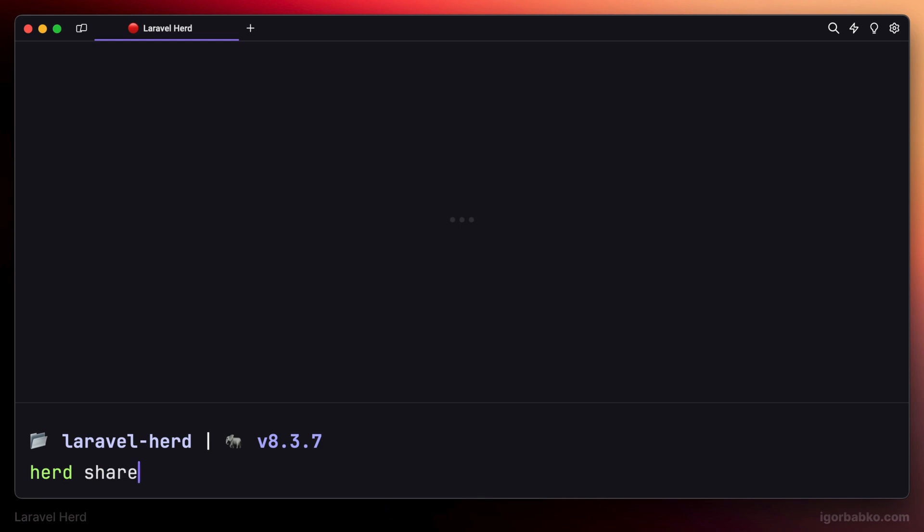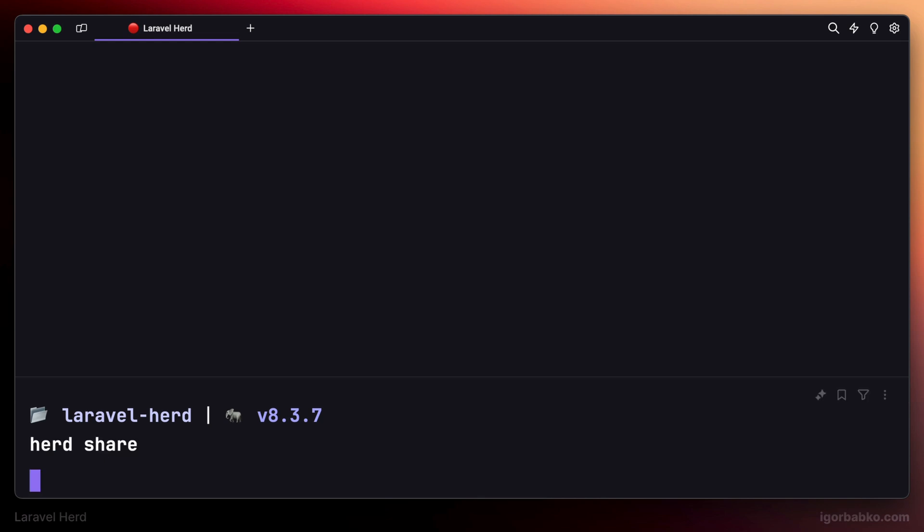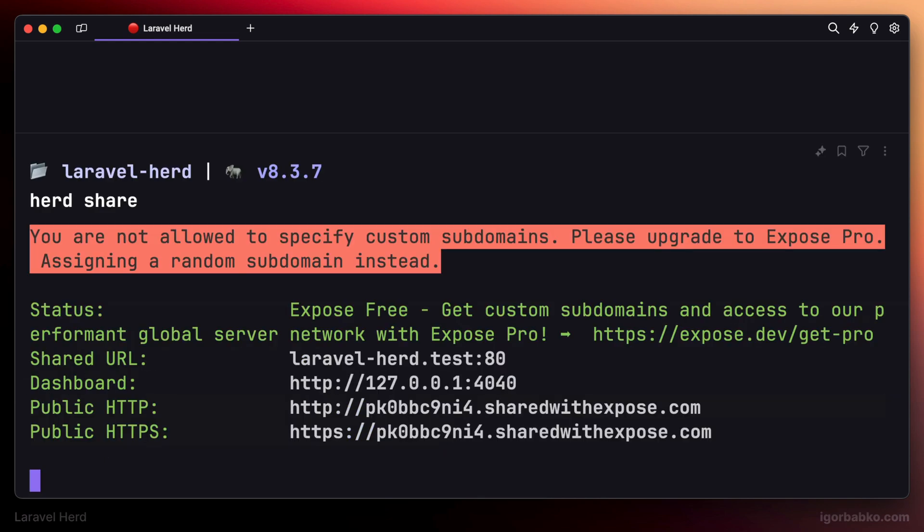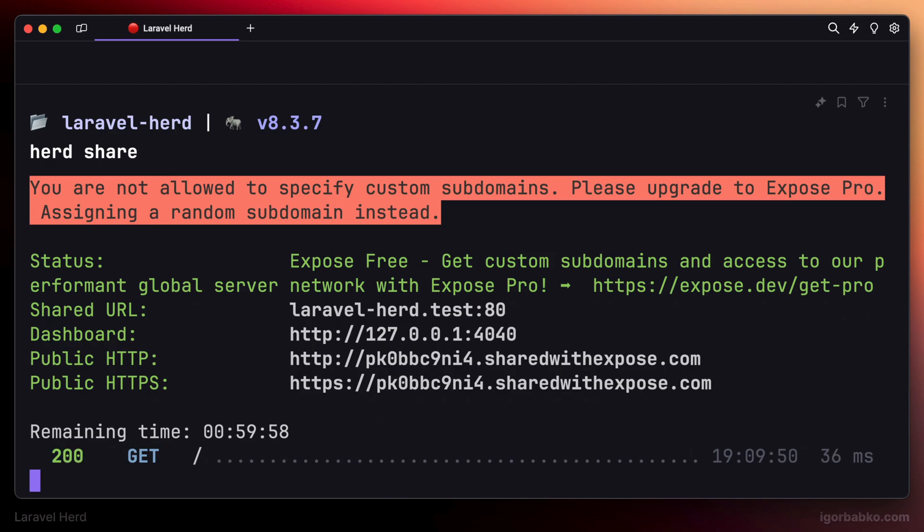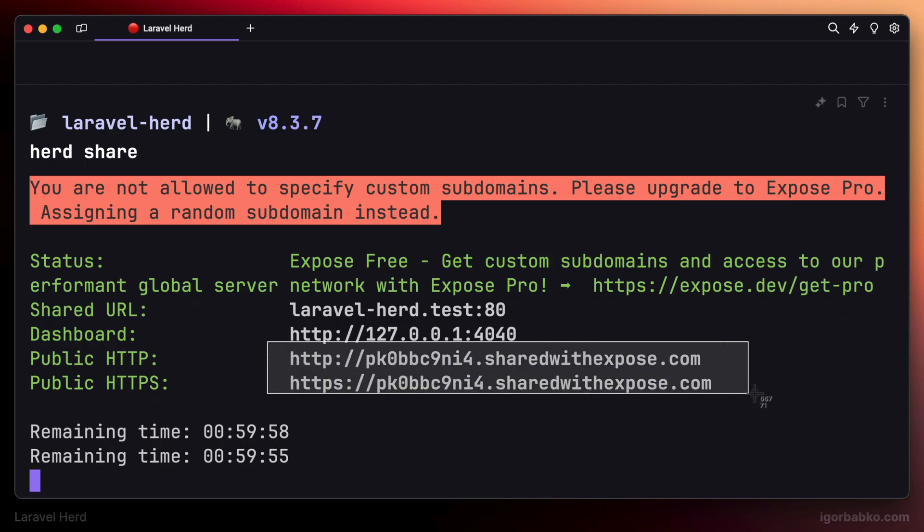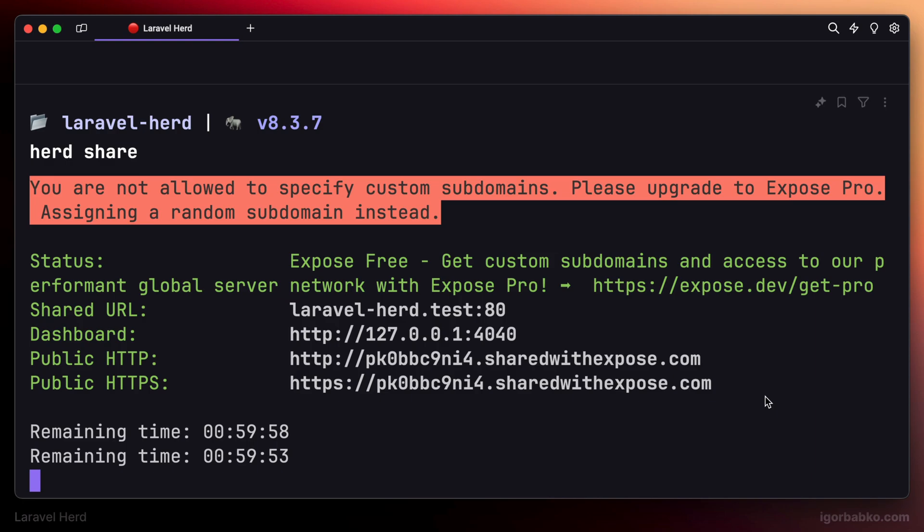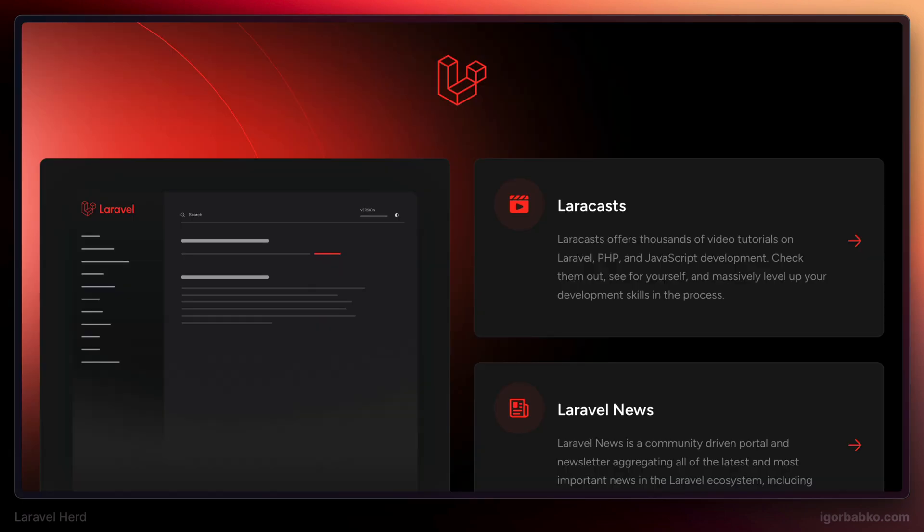And right away, we're going to see a couple of links which we can use to access local website globally. So we can share this link with our clients to demonstrate our work or with colleagues. Or we can simply use these links to test local application on mobile devices.